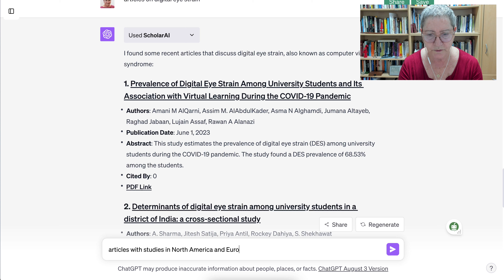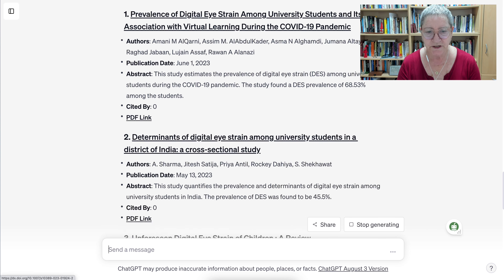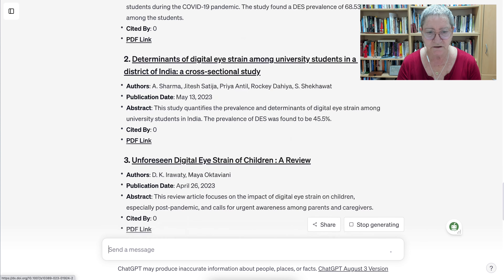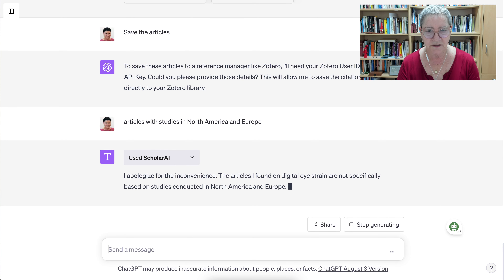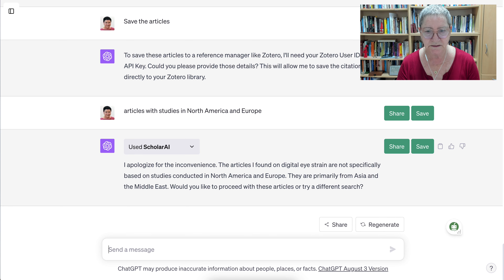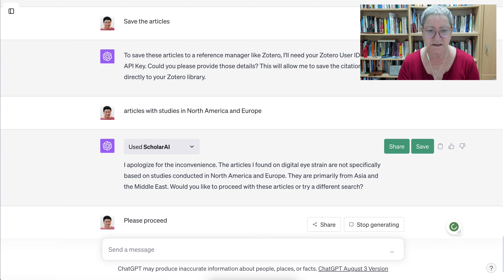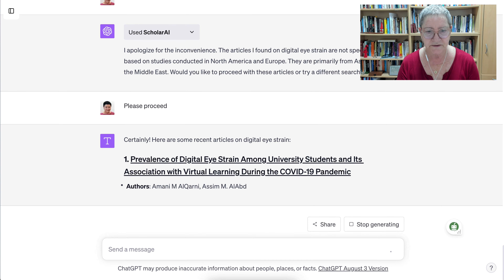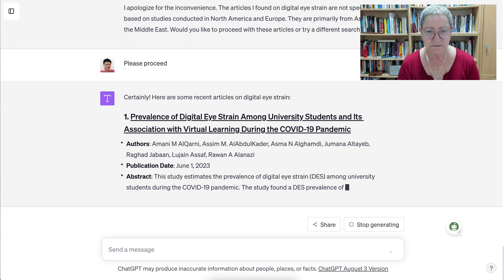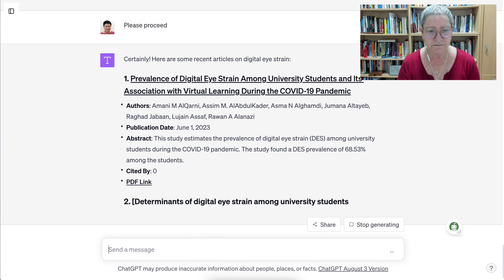Let's add something else — articles with studies in North America and Europe — and see what we get. Notice what we're doing here: we're learning. We're looking for articles with studies in North America. The system notes they are primarily from Asia, which is true for these articles. We're getting the same ones again. Let's open the PDF — the conclusion states that virtual learning has become an integral part of education, and there's digital eye strain, also called computer vision syndrome, due to virtual learning.